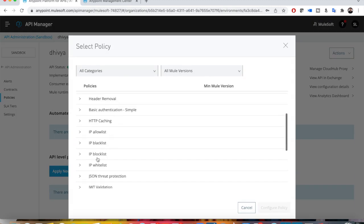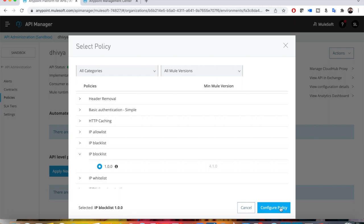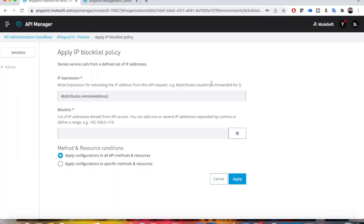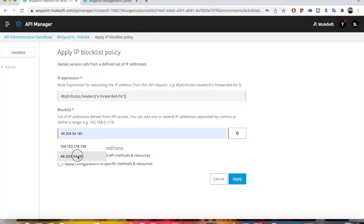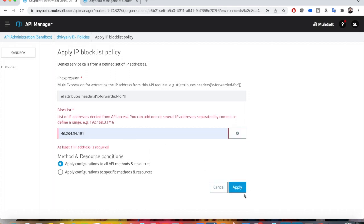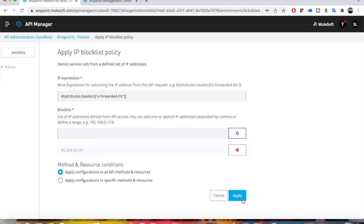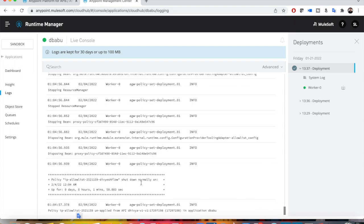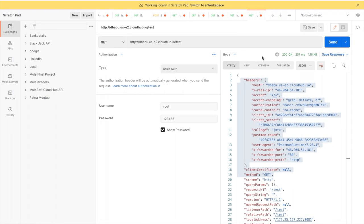To apply a block list, you must first remove the allow list policy. Then click 'New Policy' and select IP block list — I won't use the deprecated blacklist option. Configure the policy again, extracting the IP address from X-Forwarded-For. I now want to block list my own IP address. Note: don't forget to click the plus symbol to add the IP address before clicking Apply — otherwise you will get an error directly.